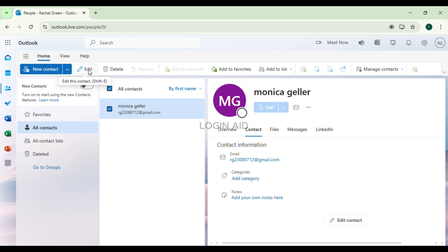You'll find options like Edit, Delete, Restore, etc. Simply click on the Delete option. The contact will be deleted.